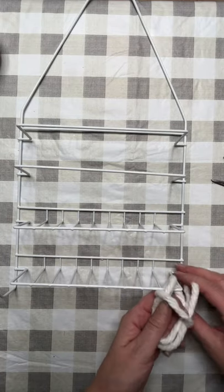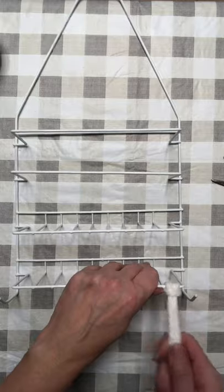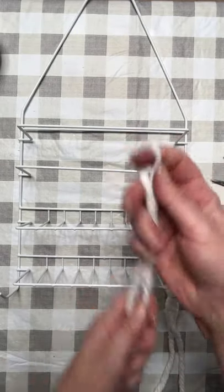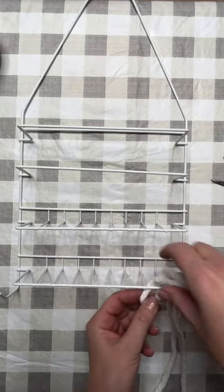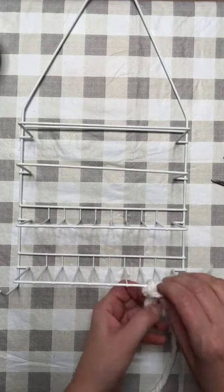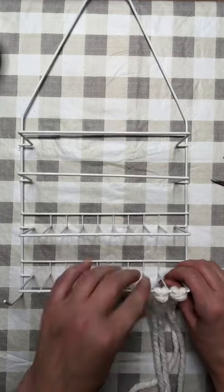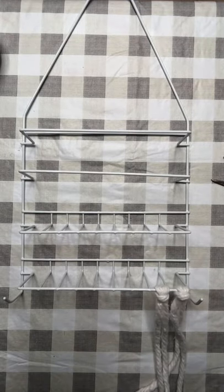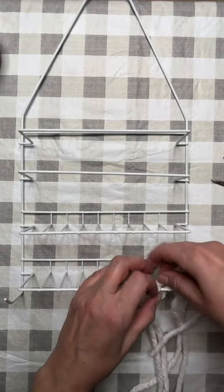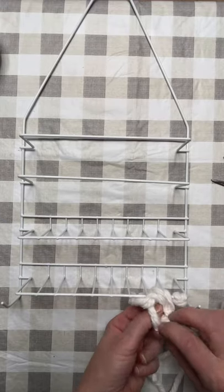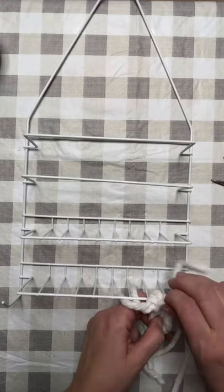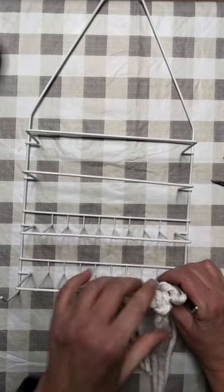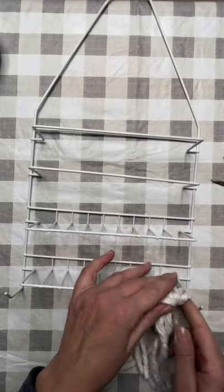Then you are going to fold your strand in half, put it over the bar—the bottom bar is where we're starting for this—put it over the bottom bar and then loop your two ends right through. You are going to want to continue doing this and filling it as tight and full as you would like so that your gnome has a very fluffy beard.